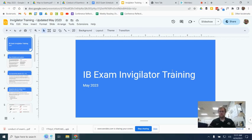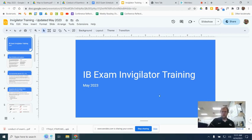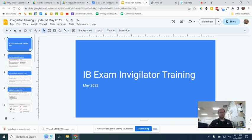Hello, and welcome to this brief training for IB exam invigilators. Invigilator is the fancy word that IB uses to mean a proctor or an assistant to the exam, and that's what you will be doing.